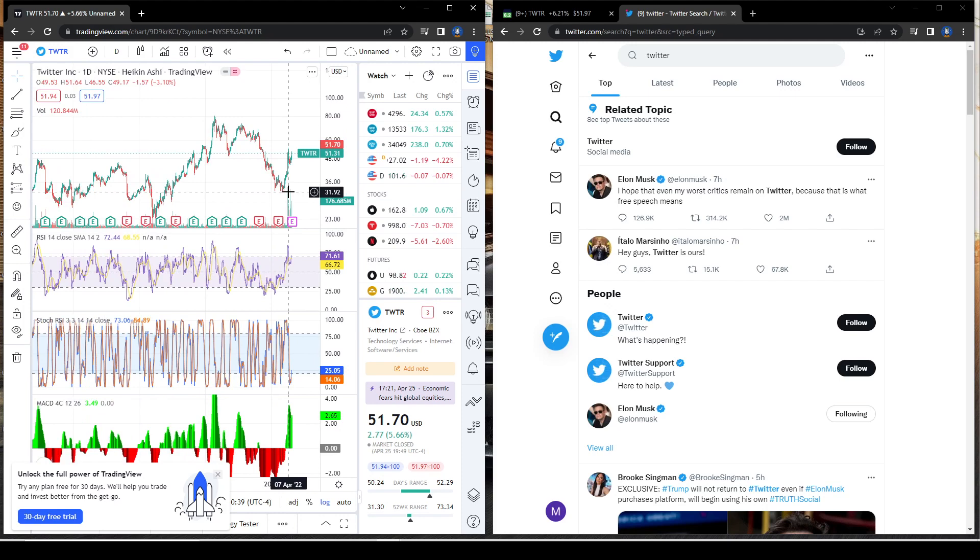Twitter could be another high-end software company because who knows what Elon Musk's plans are for Twitter. Now Twitter's going private, it's going to be very hard to invest into Twitter because the average shareholder is not going to be able to be investing in shares and calls like we do.